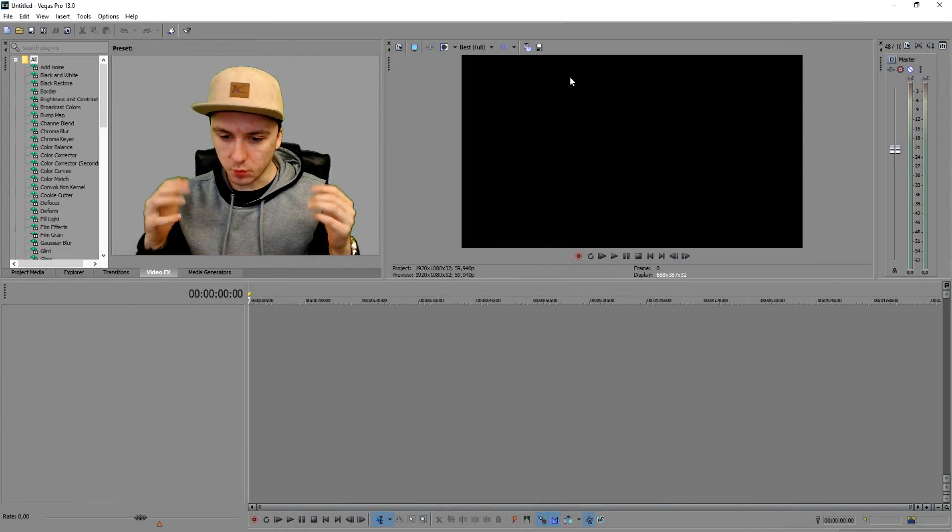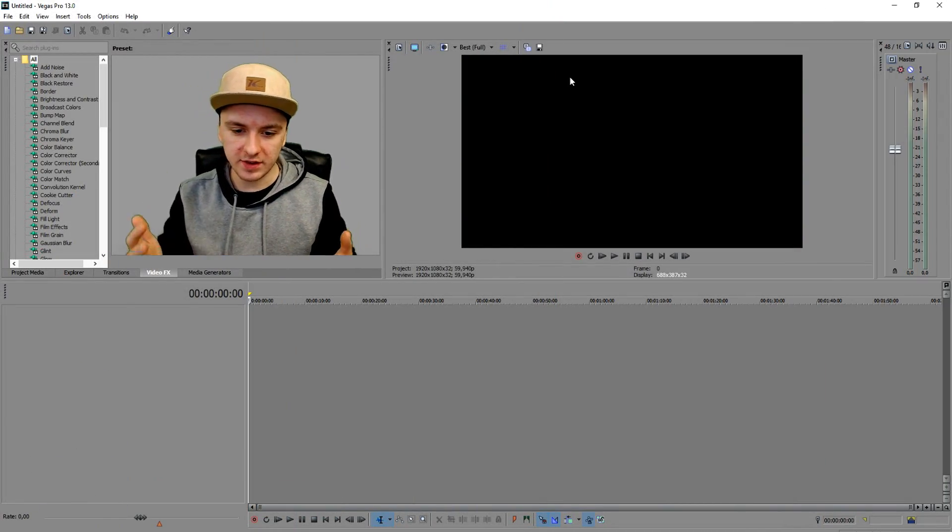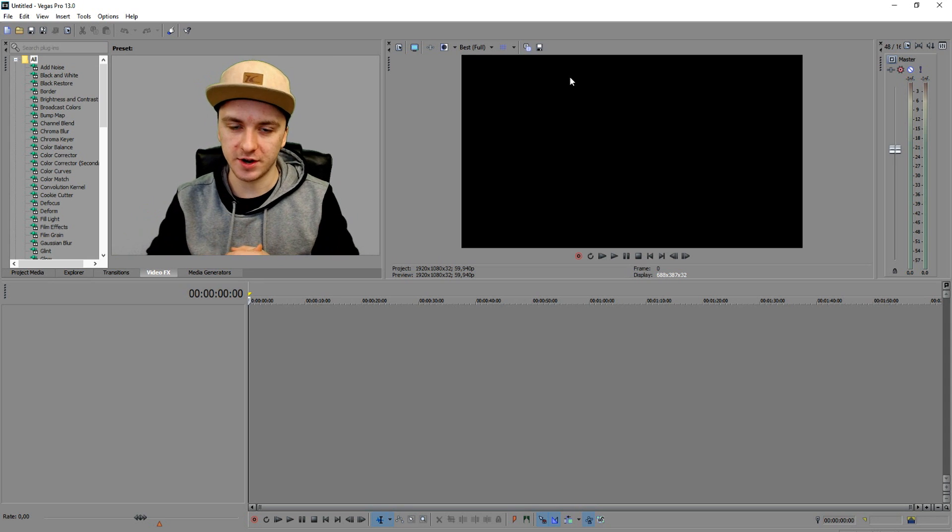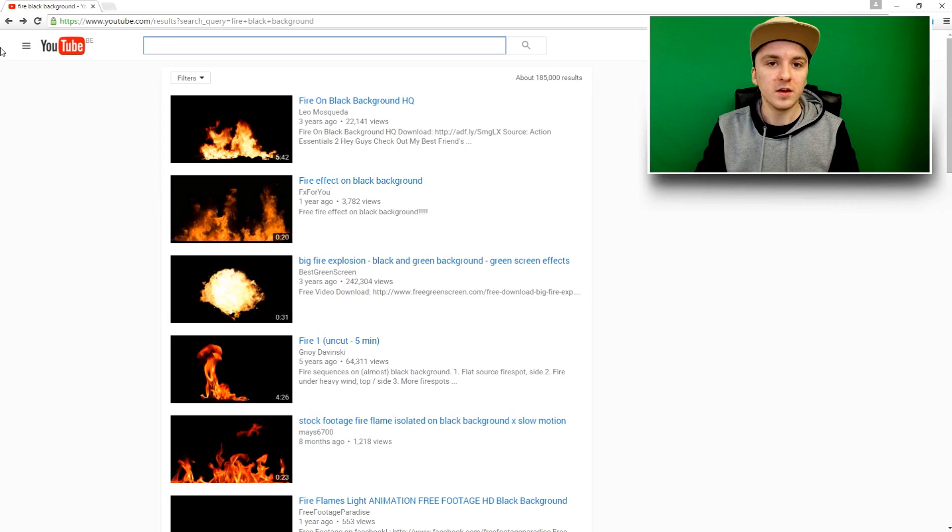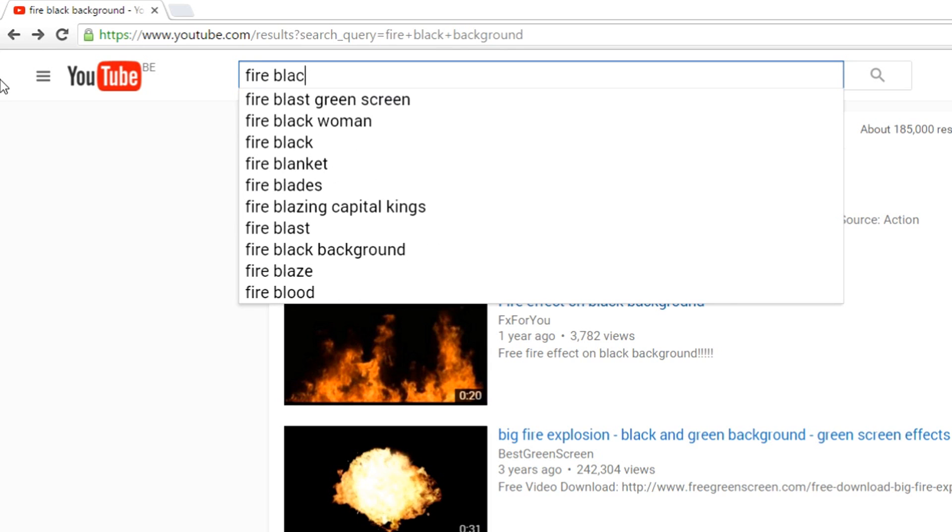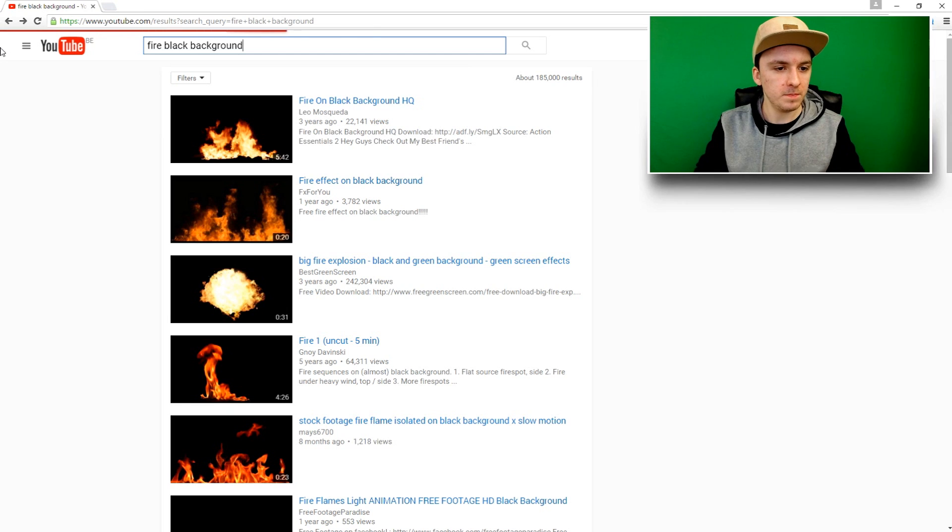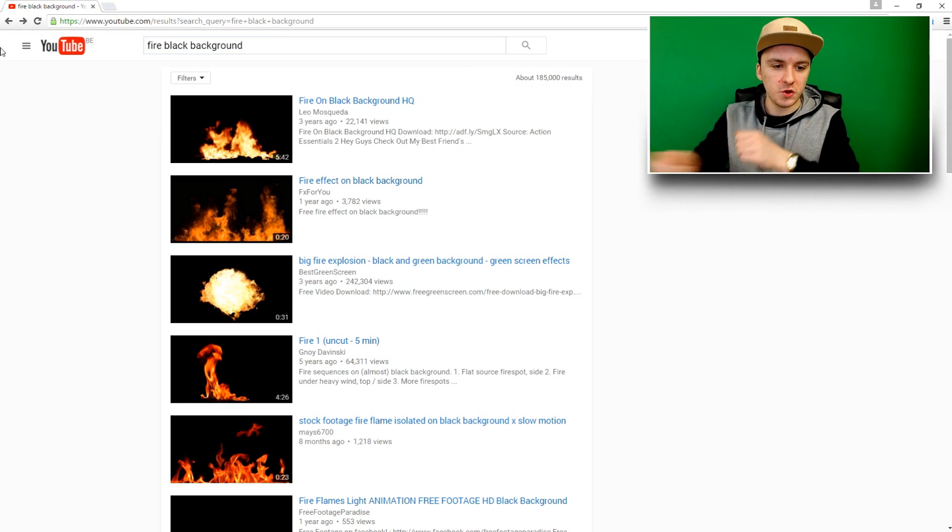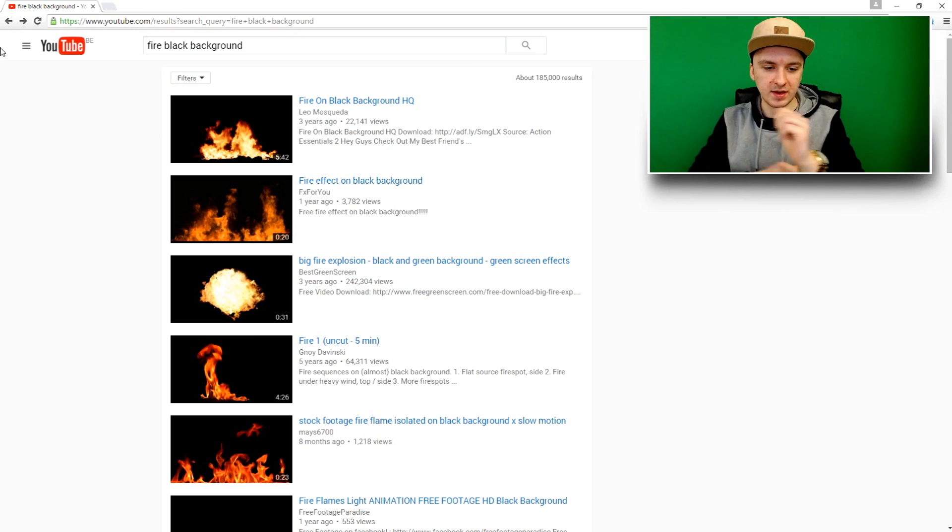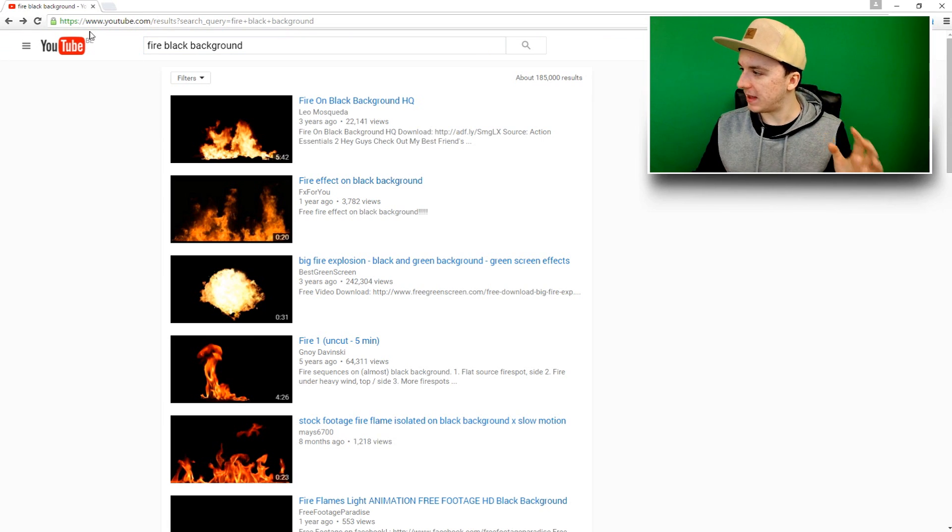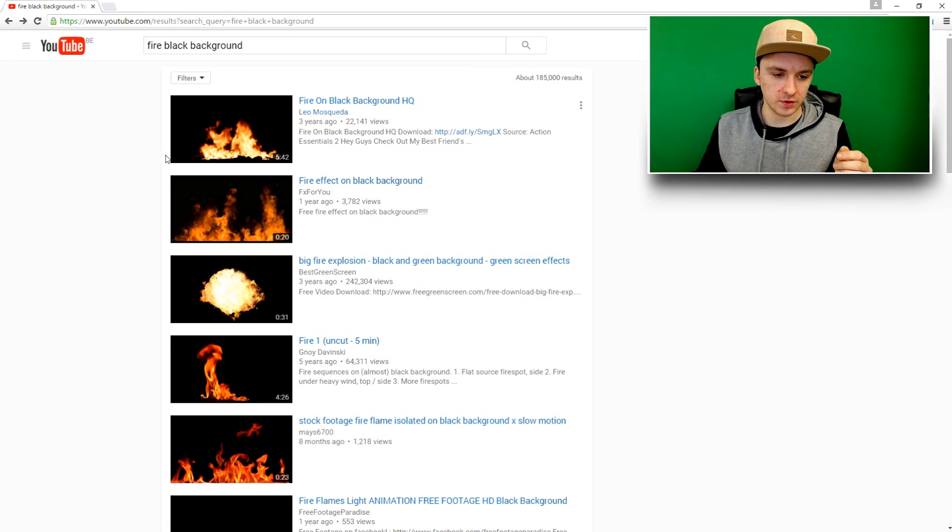Okay guys, as you can see we are in Sony Vegas. The first thing that you want to do to actually get a fire effect is go to YouTube and type in 'fire black background'.